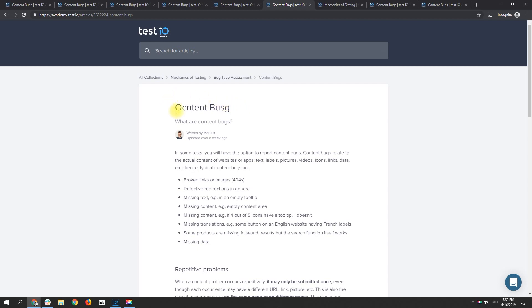Typos as you can see here are no content bugs. If there is a typo somewhere please do not report it as a content bug. At TestIO there is a specific bug type for typos but most test cases run without.